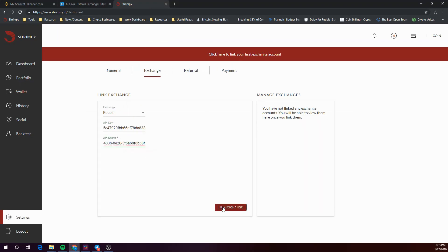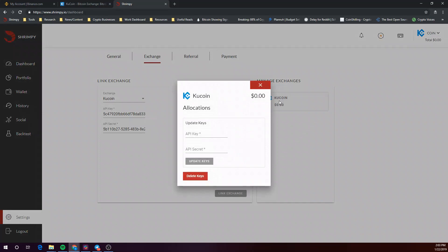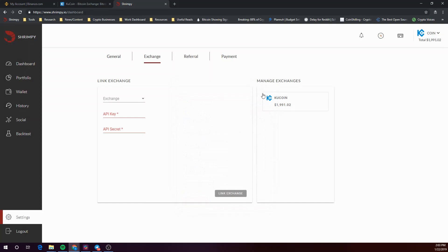Click link exchange and you should be all set. Sometimes it can take up to 15 minutes for your portfolio balances to refresh and update. Oh look, that took probably 10 seconds.